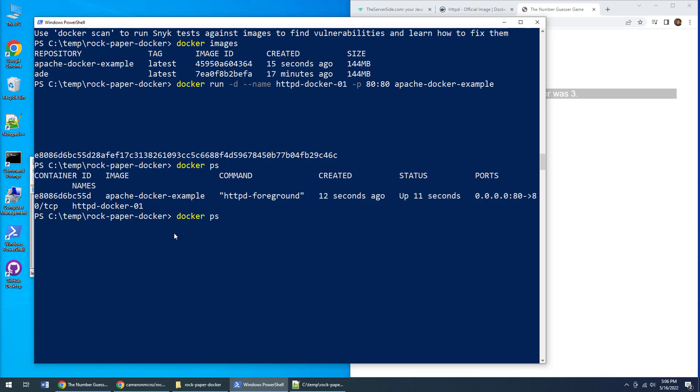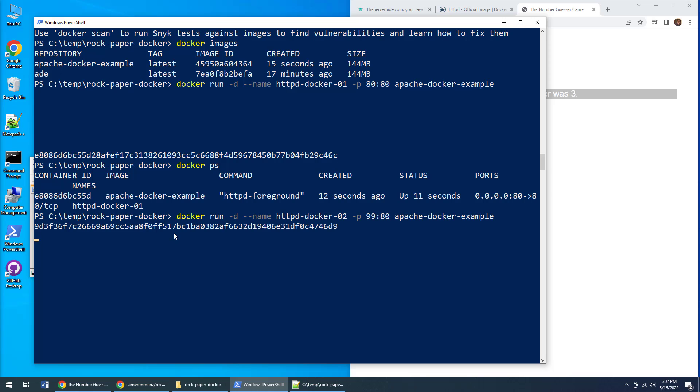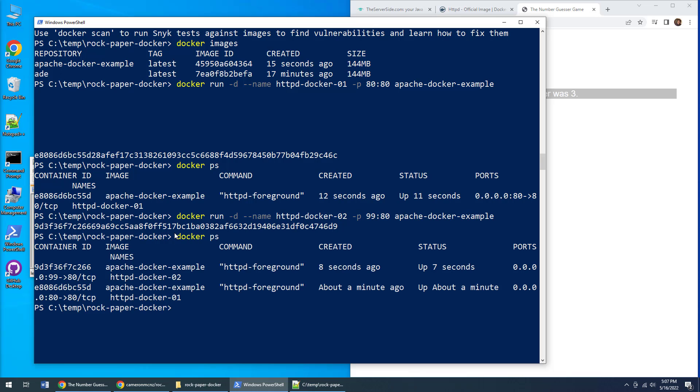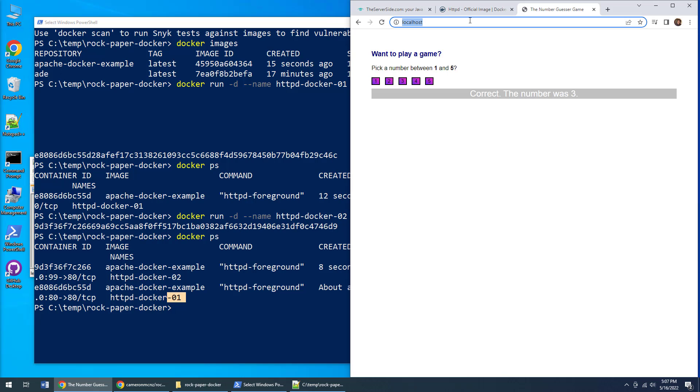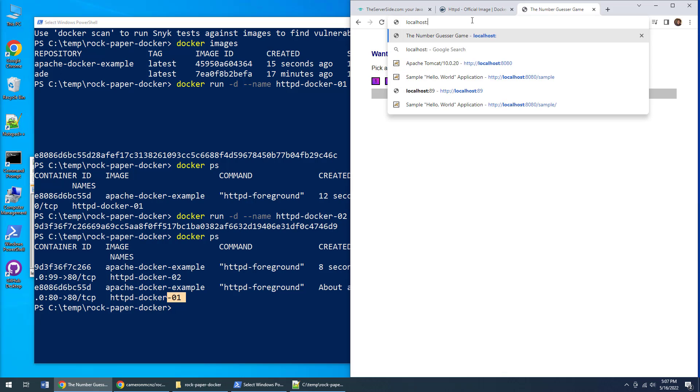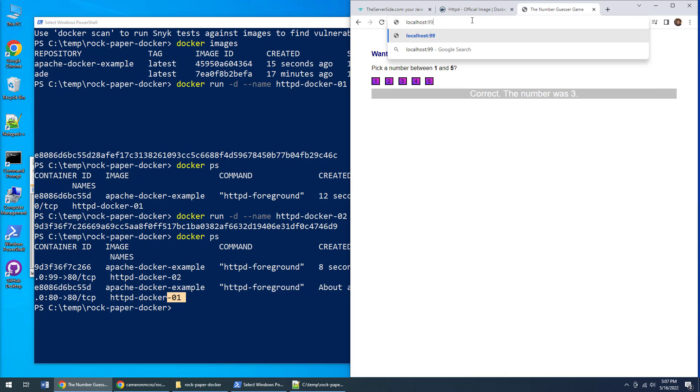The cool thing about Docker is you can always run this on multiple ports. I could do a shout out to Wayne Gretzky here and run this again. Every container needs a new name—I'm going to run a second instance of this dockerized Apache website container on port 99. If I do docker ps, we should see that indeed we've got two different containers running: 01 and 02. Now if I throw this on port 99...